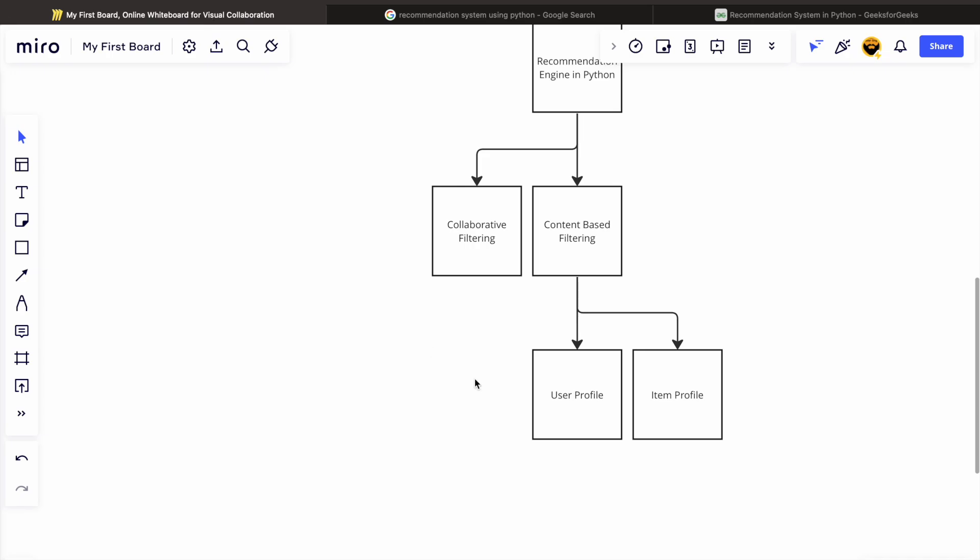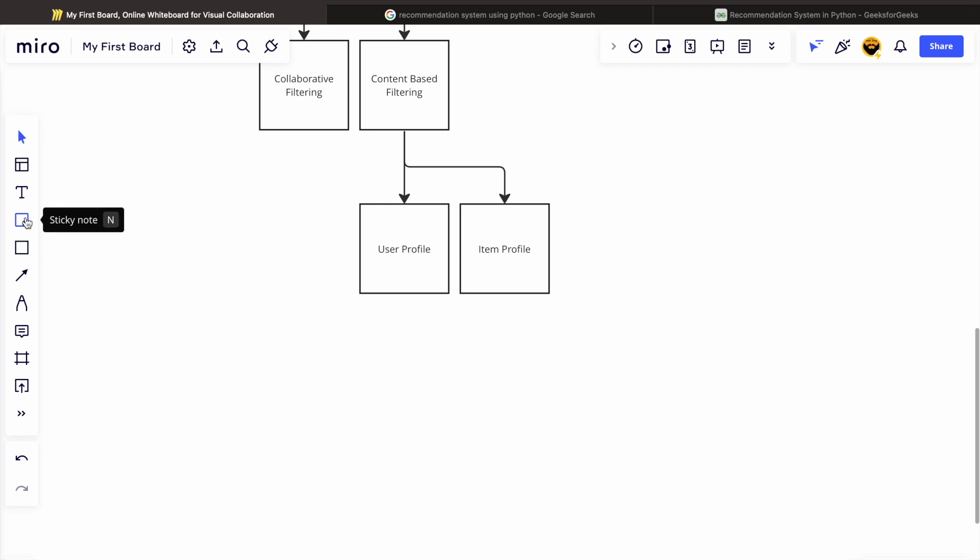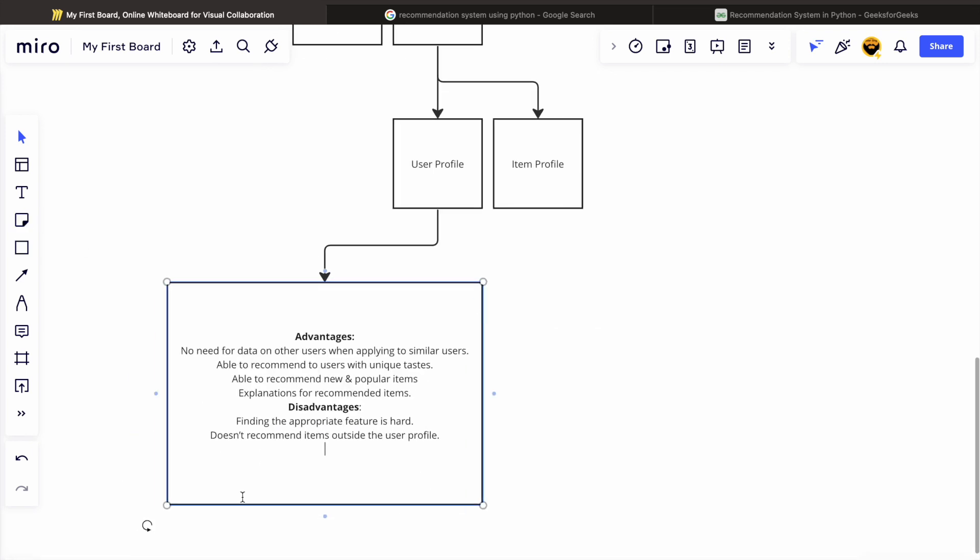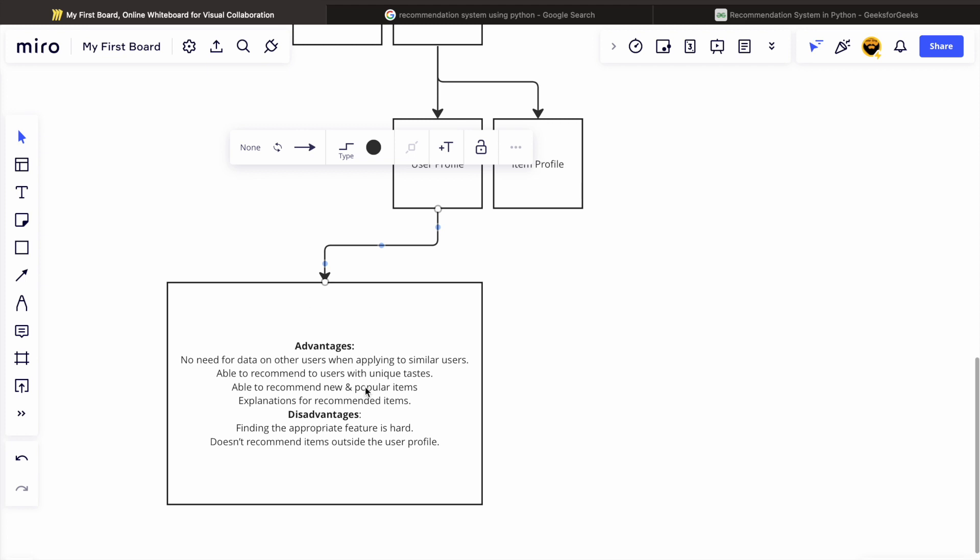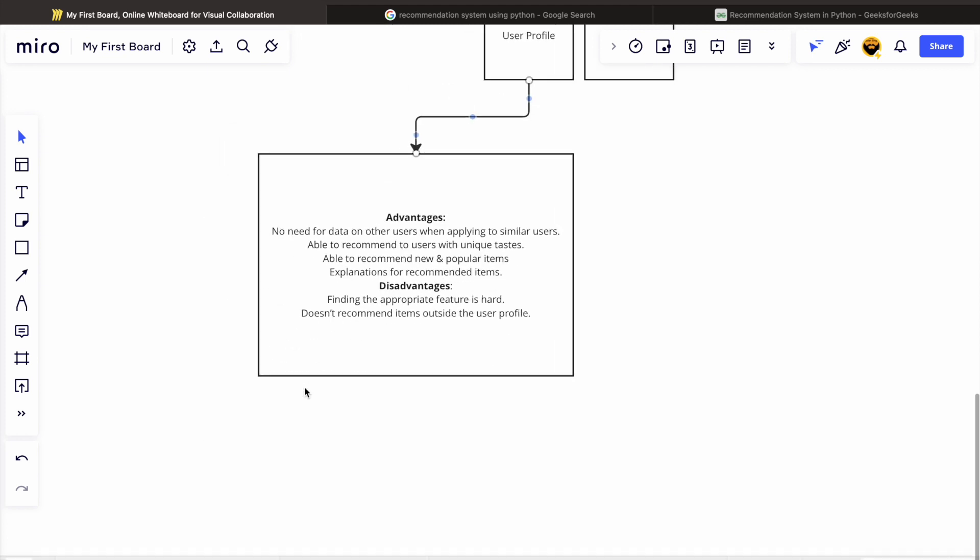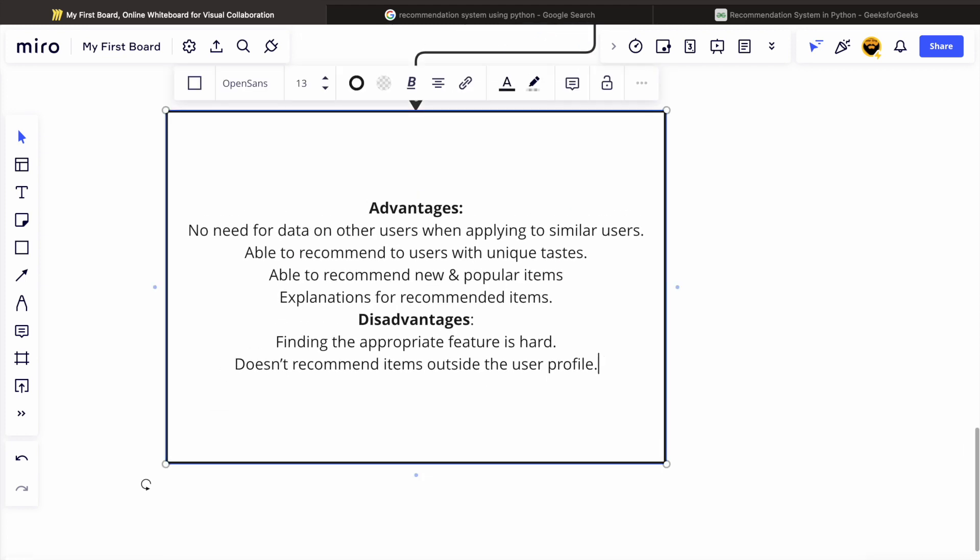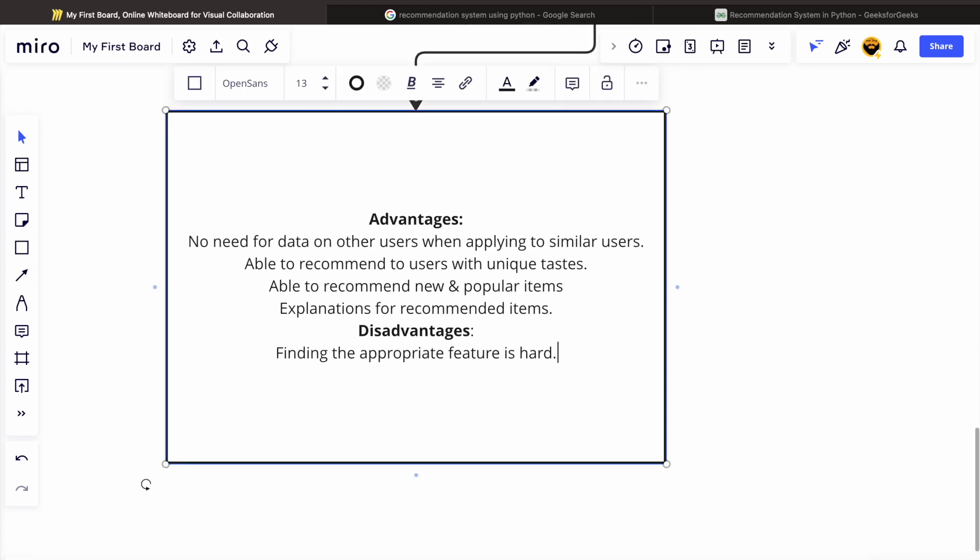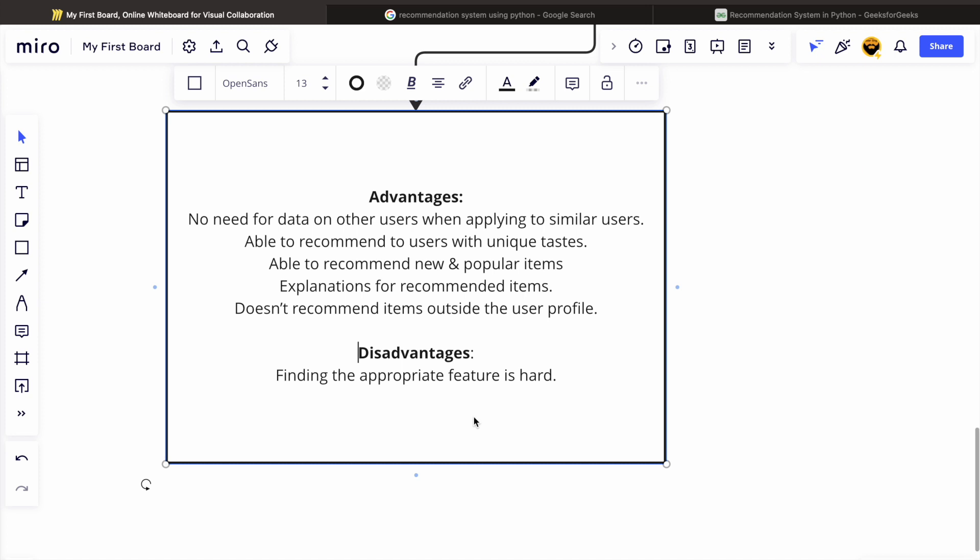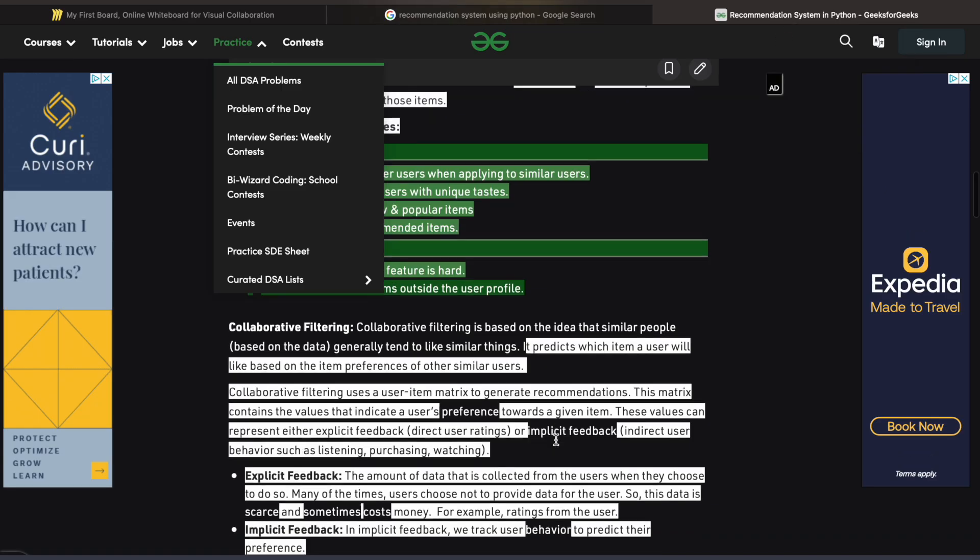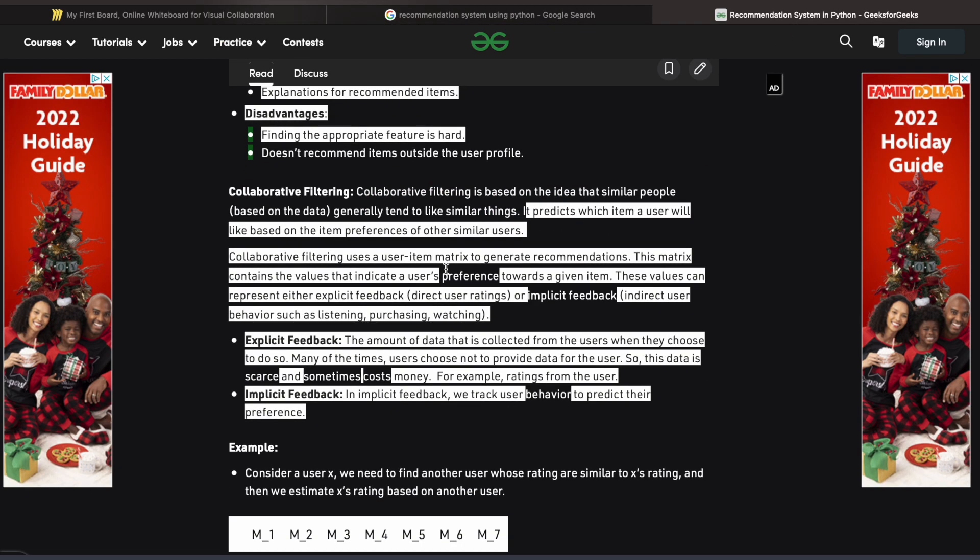For example, user profile is in content-based filtering and item profile is in content-based filtering, but there are always pros and cons of each approach. I don't think we would be using user profile content-based filtering.